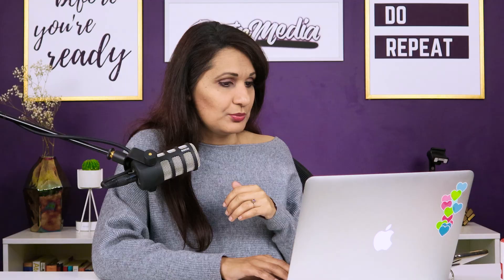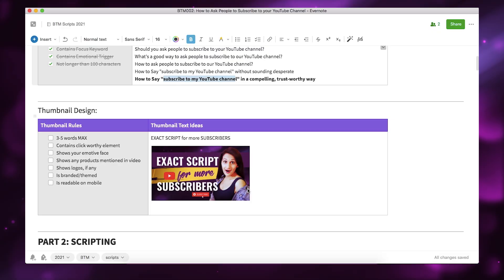The thumbnail is branded and themed — it has my purple and gold branding — and is readable on mobile. I have an entire video on how to create YouTube thumbnails that are readable on mobile, and I do this in Canva. I'll link to it in the description below. So I go click, click, click — all of this done.